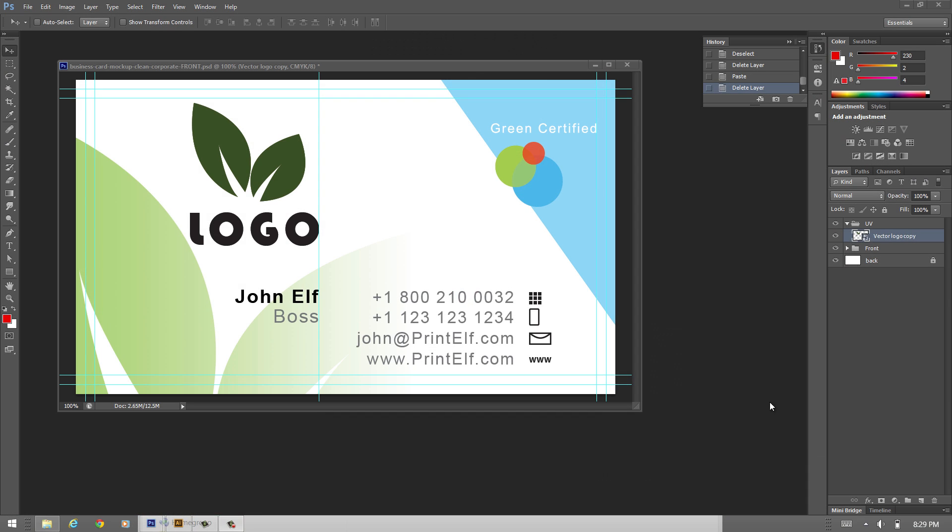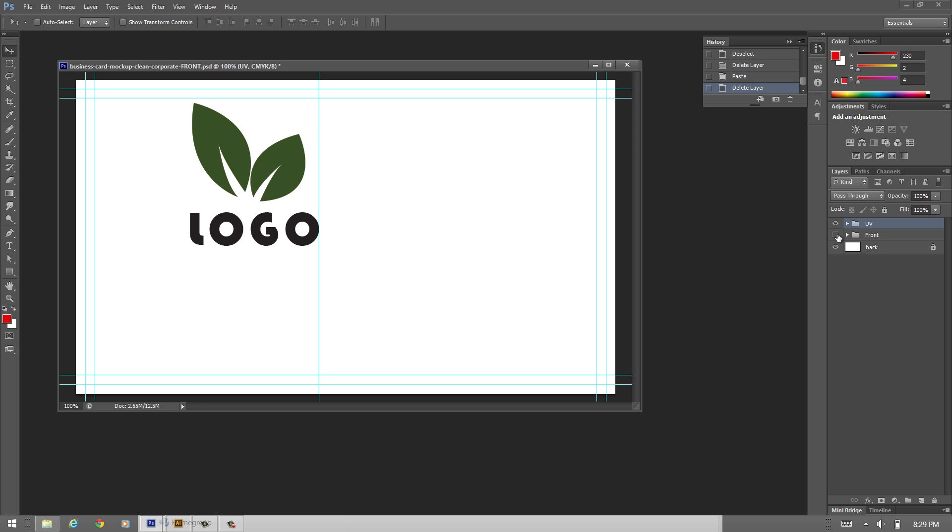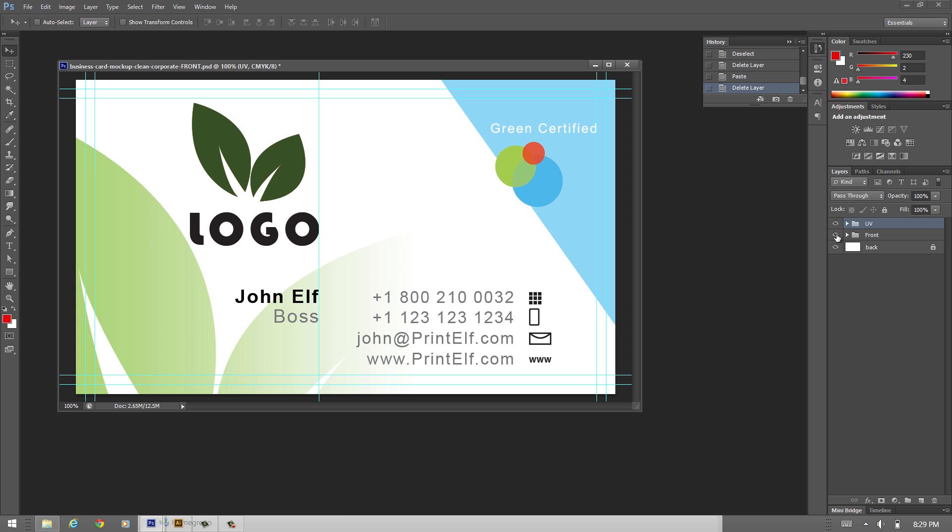Okay so let me show you now in Photoshop how you apply the Spot UV. Here we are already in Photoshop and I already prepared a layer or a group that I called UV. I have the front here. You can turn it off and we see only the logo. For now we go up to the Spot UV.